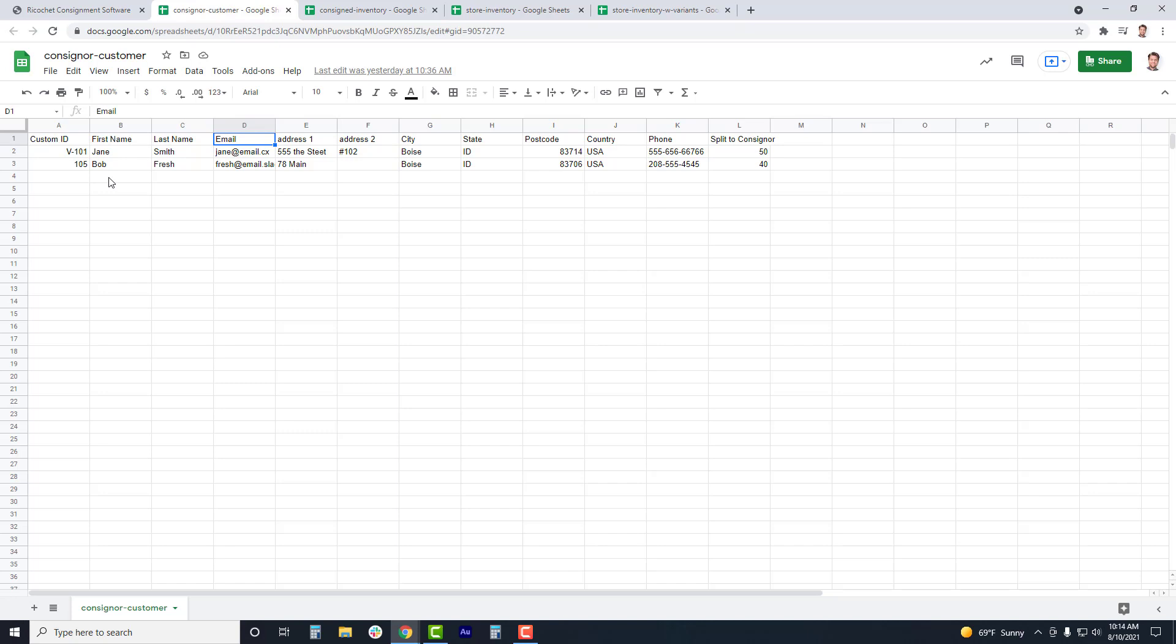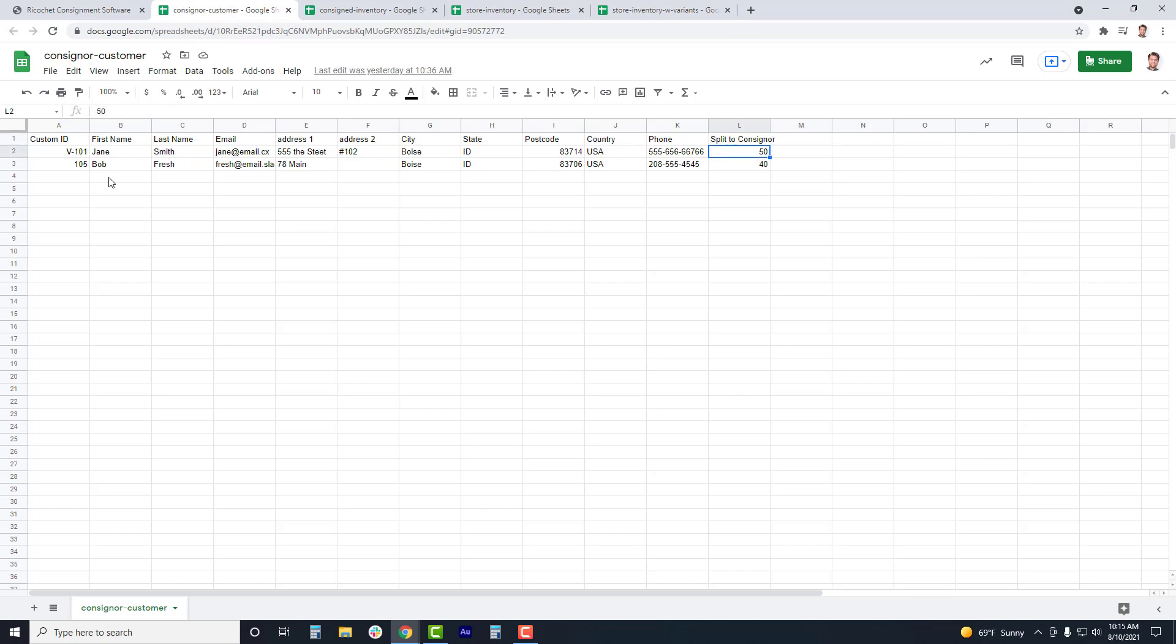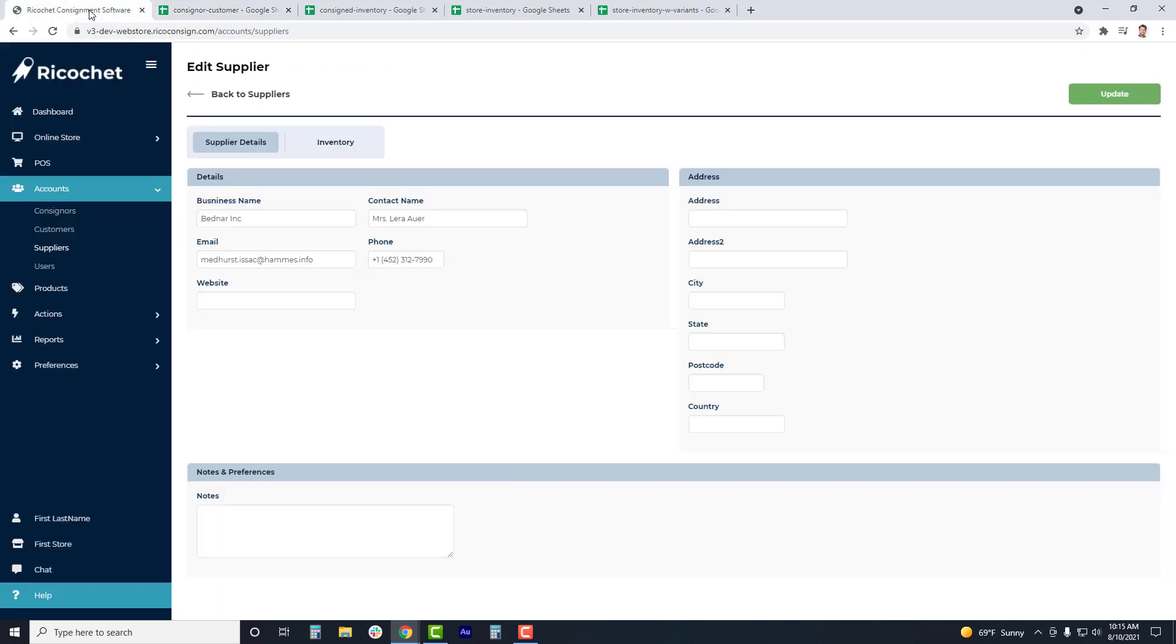You also can choose to add in their address, but note that you do need to add in city, state, and zip. You cannot upload partial addresses. You can add in the consignor's phone number, then set their default split. This is the split that will be added to all of their items by default when adding in inventory or when importing inventory. Add the commission split amount that the consigner will be receiving, and if this split is not currently available in Ricochet, Ricochet will create the split automatically.